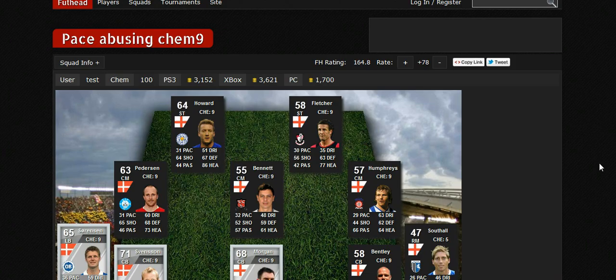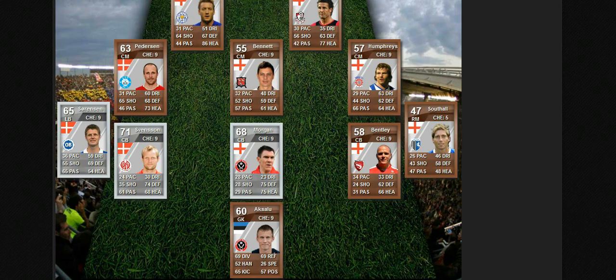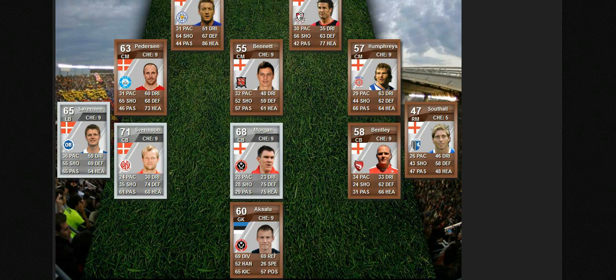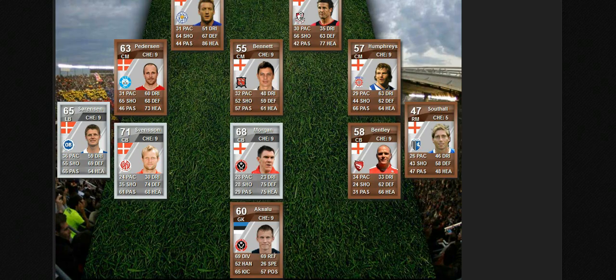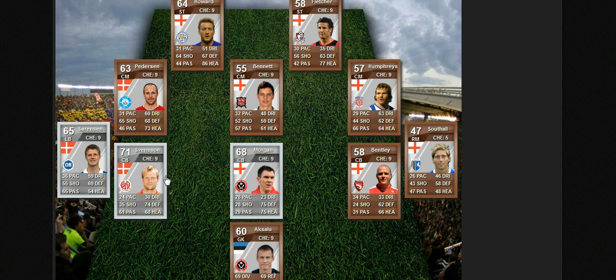Let's check out this one: 'Pace Abusing 9chem.' This team is just a beast. Look at that - 96 pace, 94 pace. I recommend this team to be honest, it's pretty decent.